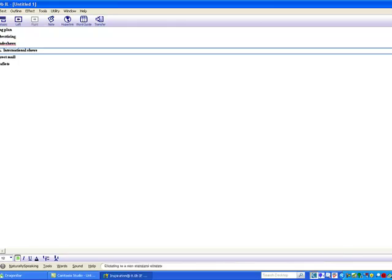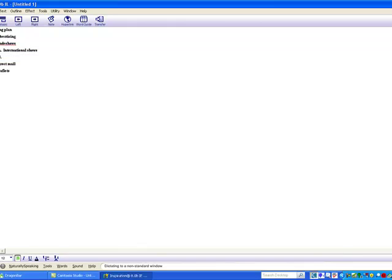Add Topic. National Shows. Accept. Accept.